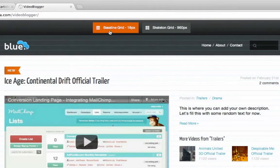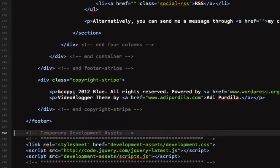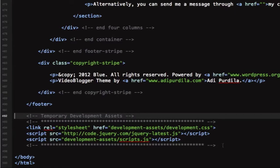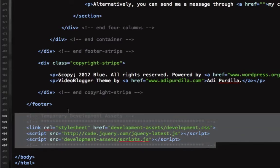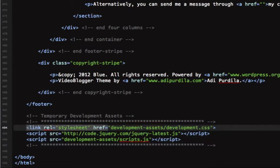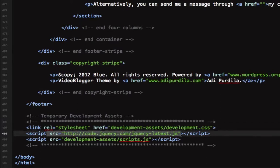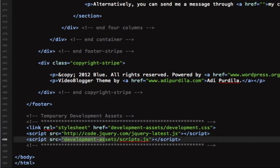Let me show you how to initialize it — this is the first thing you need to do. This is a link to a stylesheet, this loads the latest jQuery, and this loads scripts.js, which actually does all the magic.